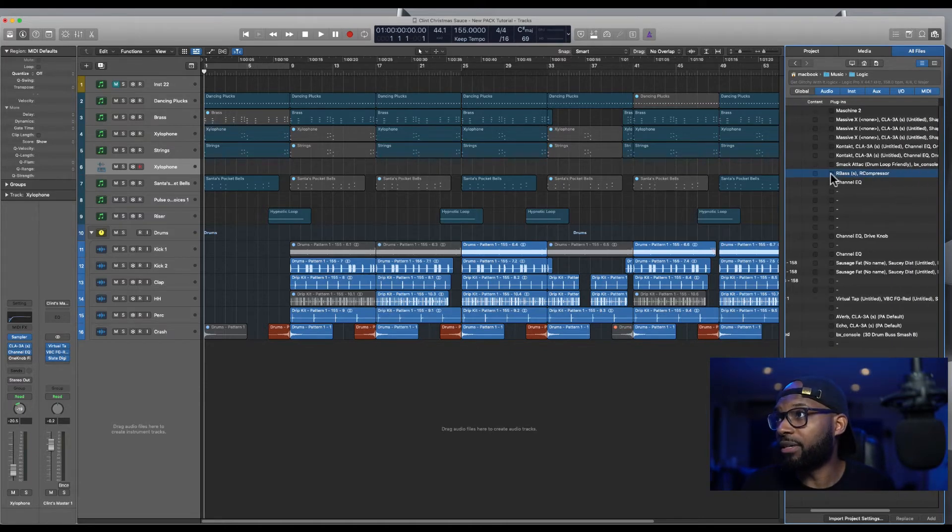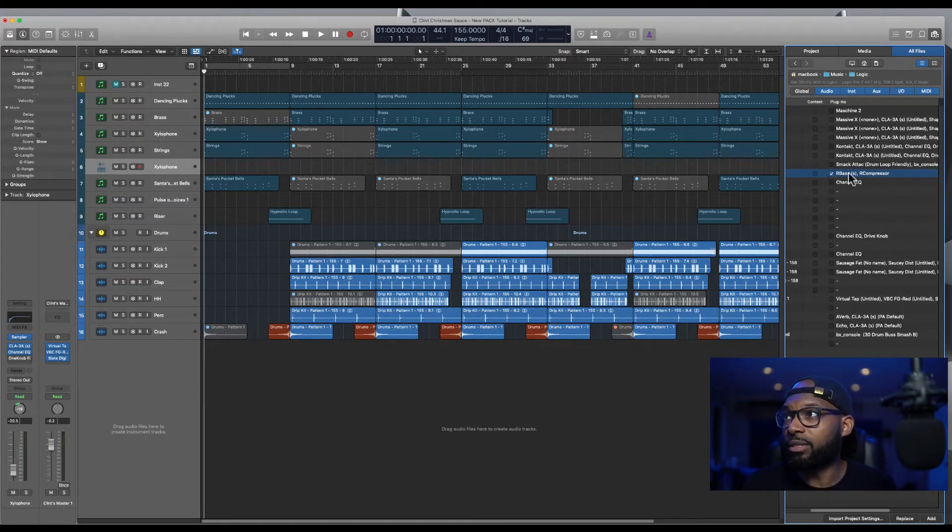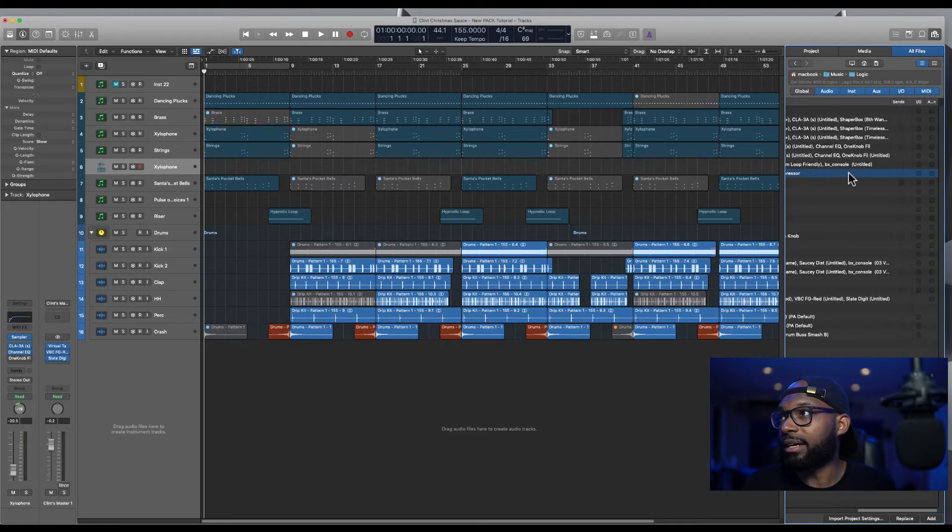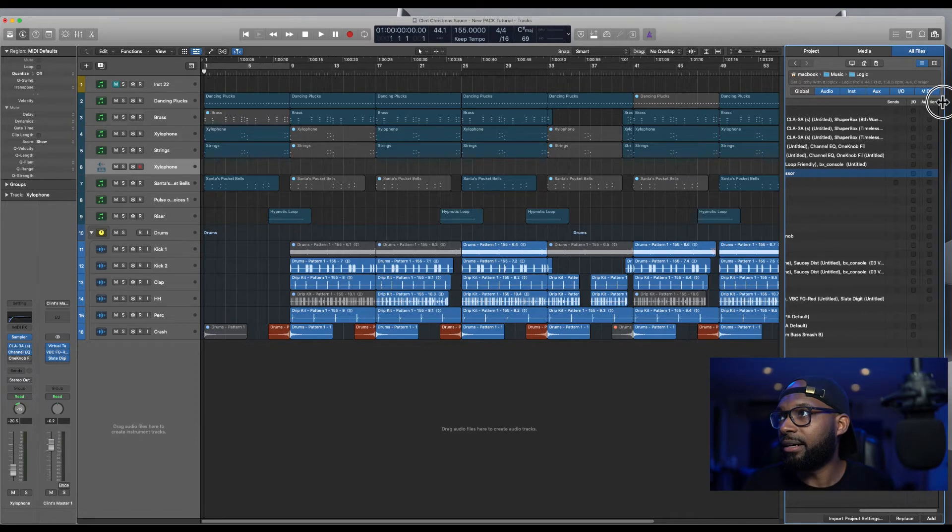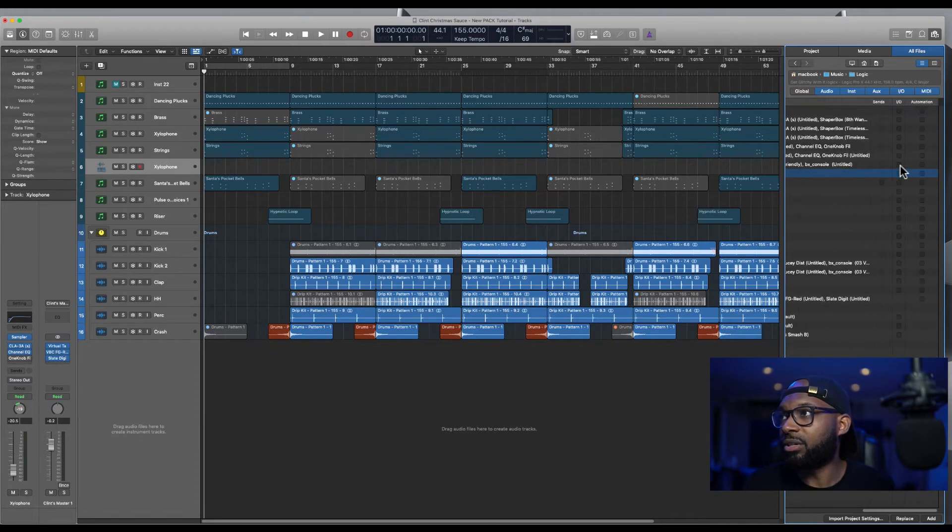So this is super convenient. So all you have to do, I want the plugins, you select that. I don't want the IO or any sends or anything. So I'll leave that there.